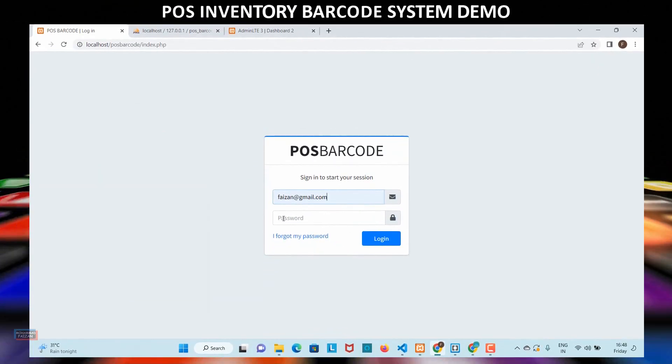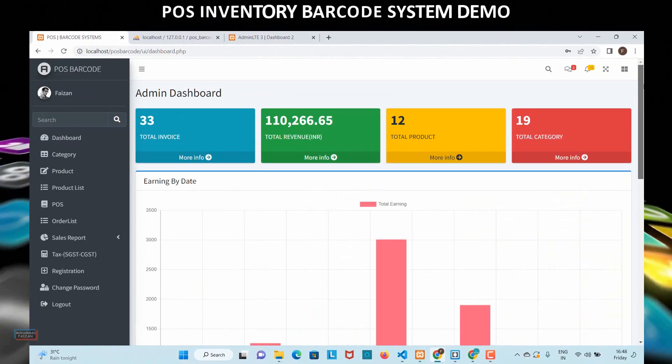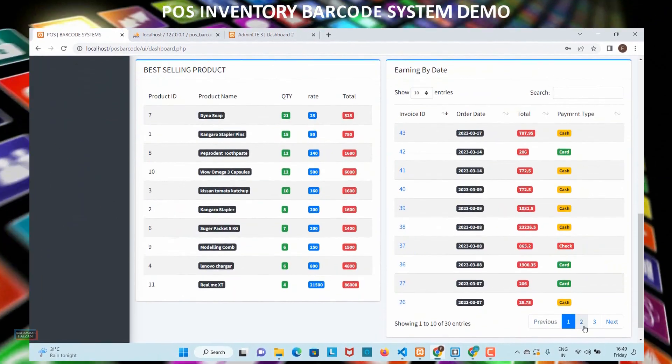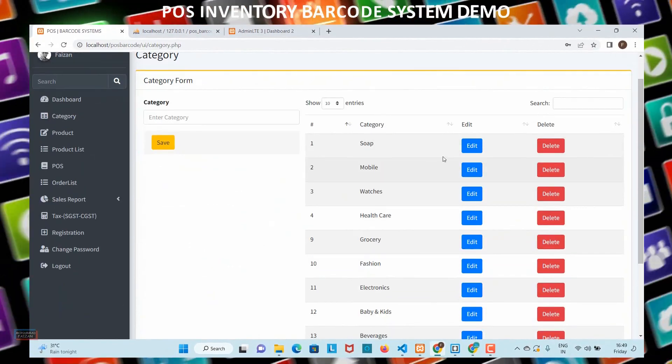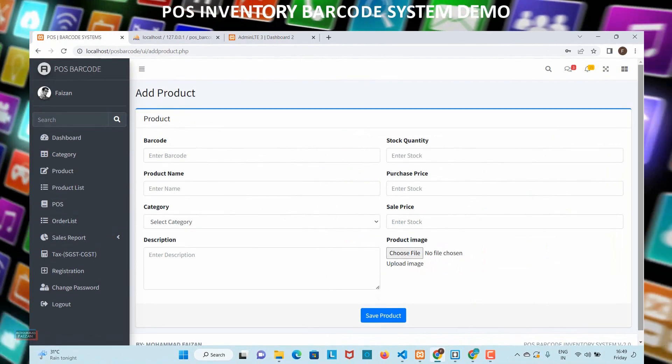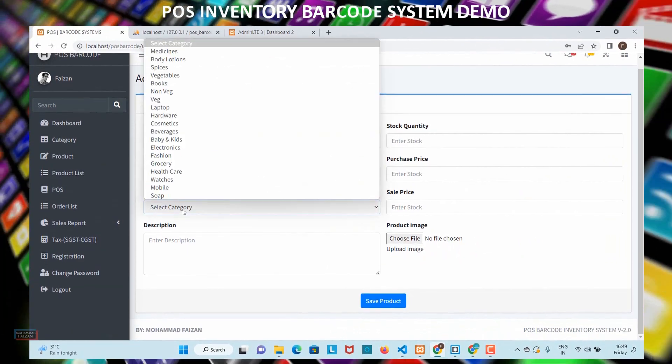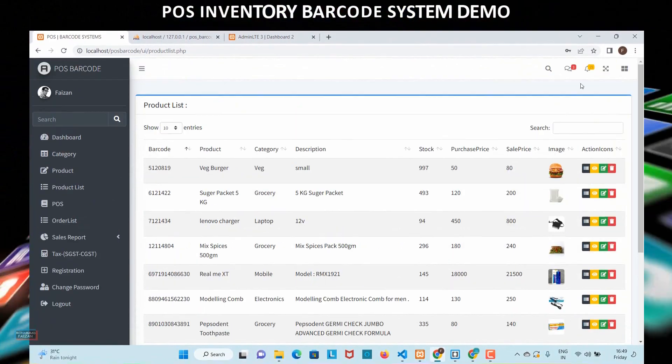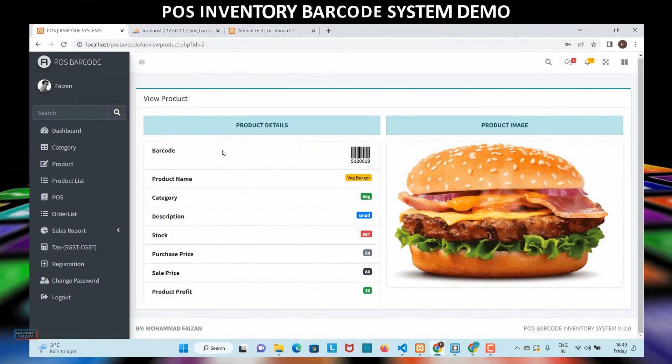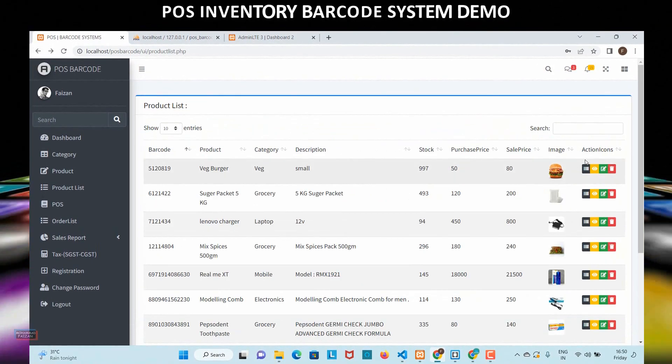Hi folks, in this course you will learn a complete inventory POS system with barcode using PHP 8 and MySQL. After completing this project, you can sell it to retail stores, outlets, or even companies that need to manage their inventory with barcode and billing.